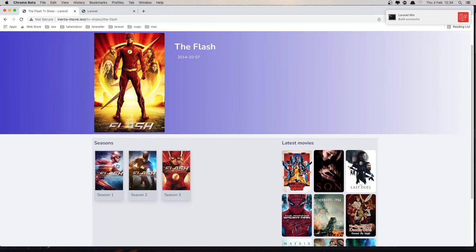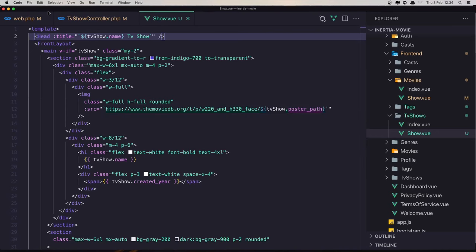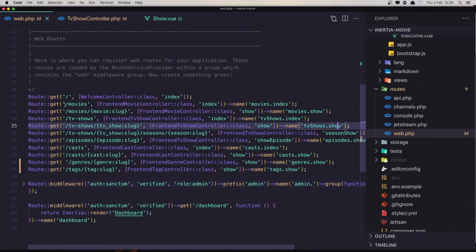Now I want to work with this one, so if I click, nothing happened. We have the TV shows, the Flash seasons, and season one, so I think we have the correct URL. For the season show, we have the slug of the TV shows, seasons, and the season slug.